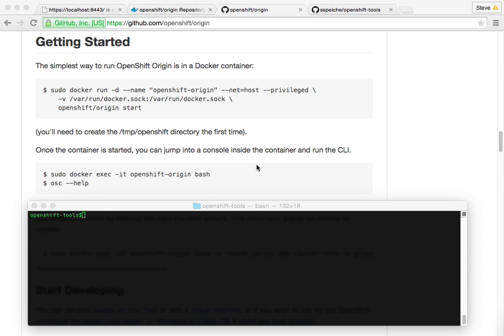I'm going to pull the Docker image, get it up and running. I'm going to do some setup as an admin, and then I'm going to deploy an application. So I'm going to go essentially zero to PaaS, and then from PaaS, a deployed environment. I'll set up the admin piece real quick, and then move to the development.